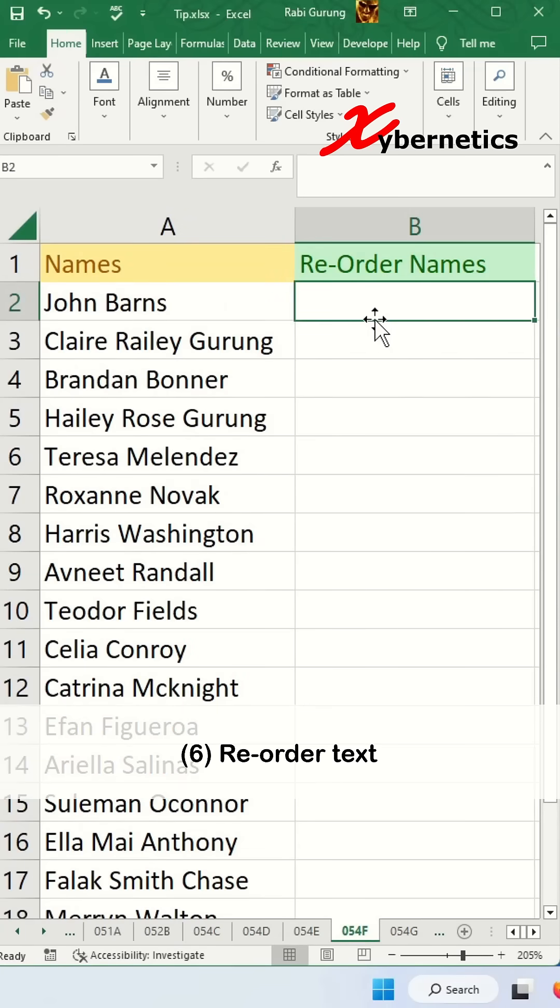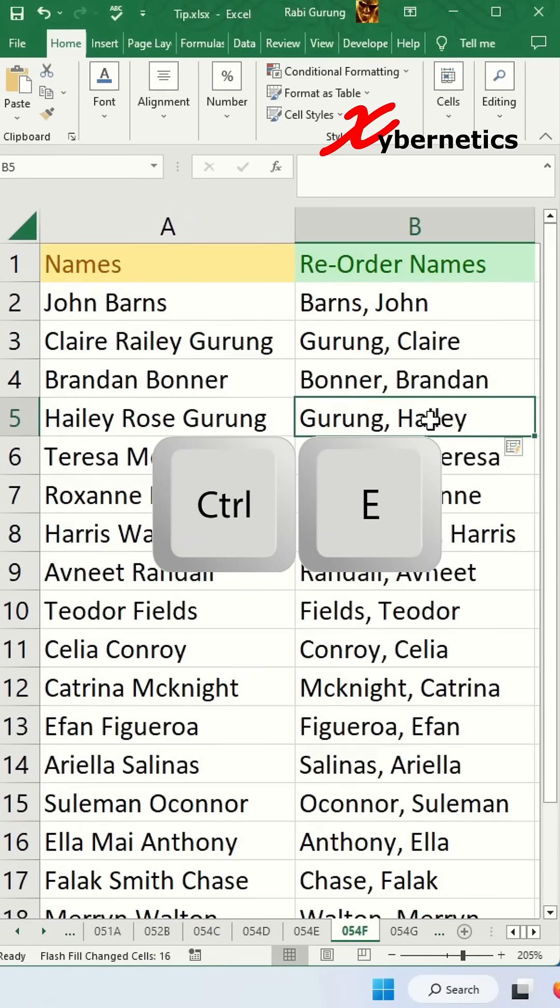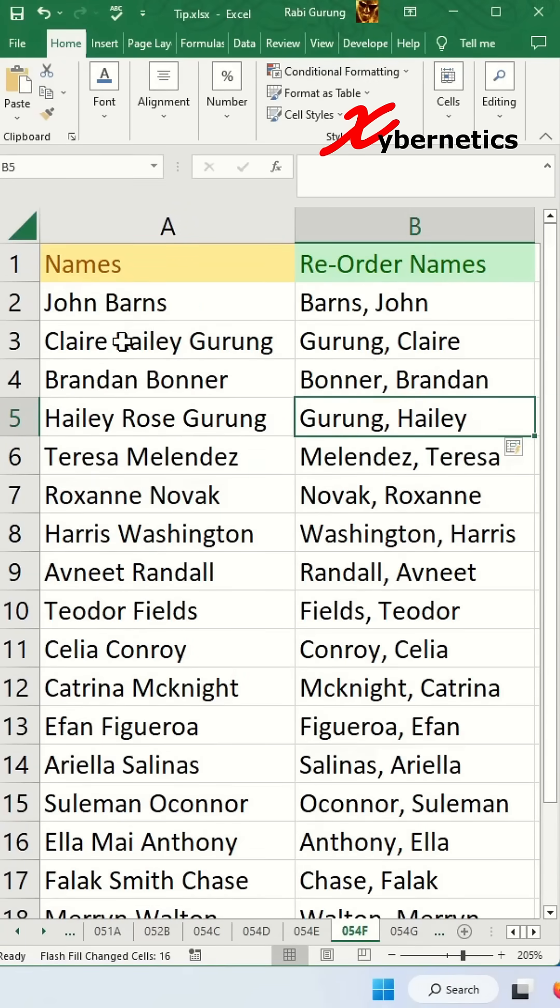Next you can reorder names as well and you press Ctrl E. This also works with anybody with middle names.